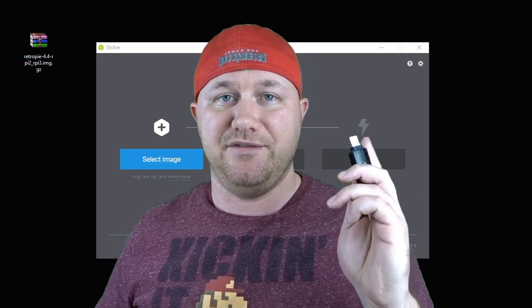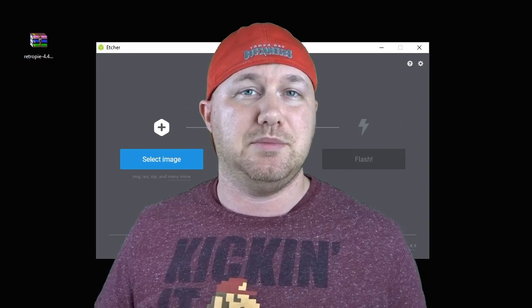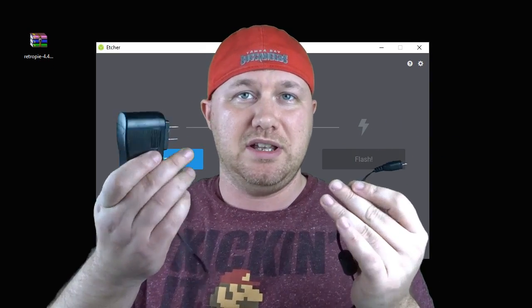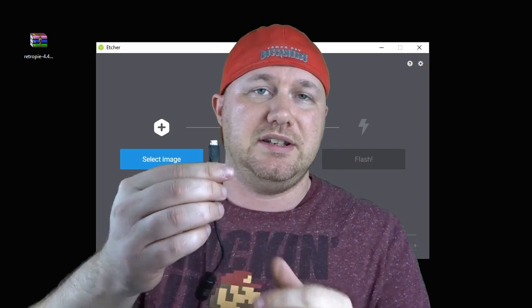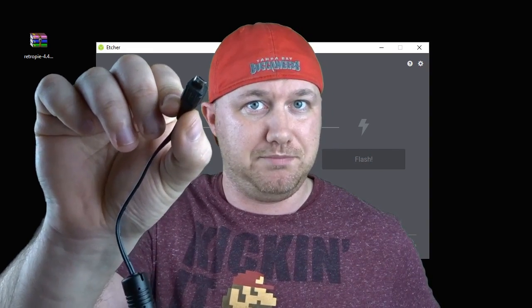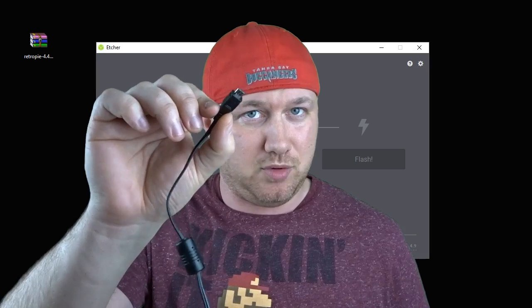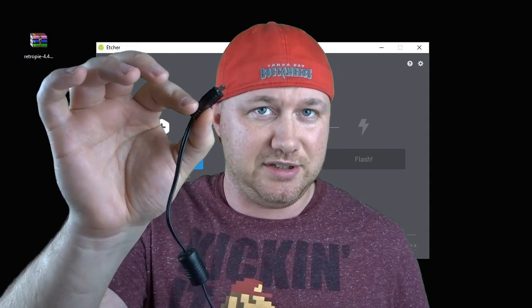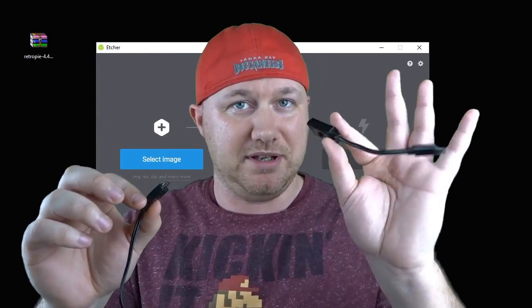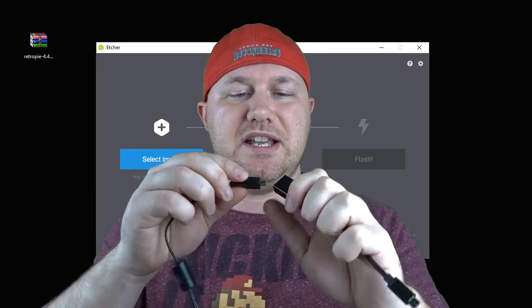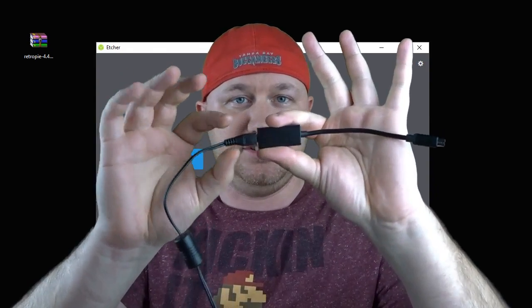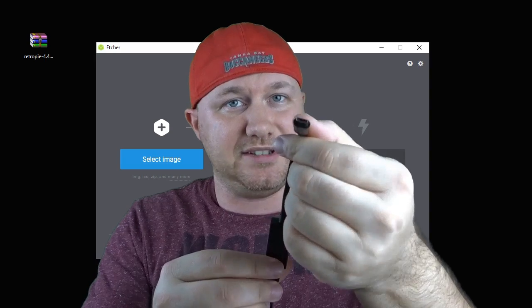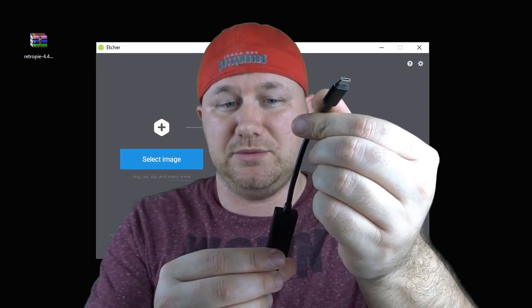Assembling the power supply is super easy as well. It's just a regular plug, and on the other end is the micro USB port. Normally you would put this into the Raspberry Pi itself, but because we have the switch, you want to attach it to the Pi switch just like that. At the end of this switch, this is what goes into the Raspberry Pi. You can see here Pi switch.